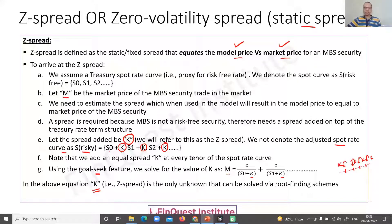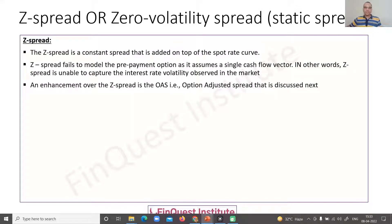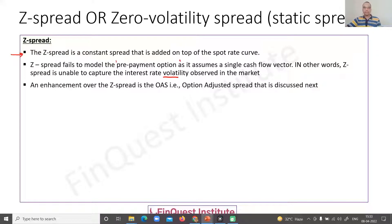One drawback of the Z-spread is that it is a constant or static spread added on top of the treasury spot rate curve. It fails to capture the prepayment option which is embedded, because we are assuming a single cash flow vector. The Z-spread is unable to capture interest rate volatility observed in the market, which is important because interest rate volatility affects how the prepayment option is exercised by borrowers — and prepayment is a very important feature in MBS modeling.